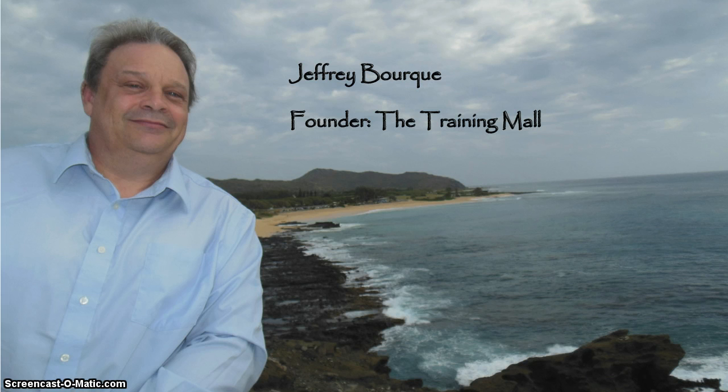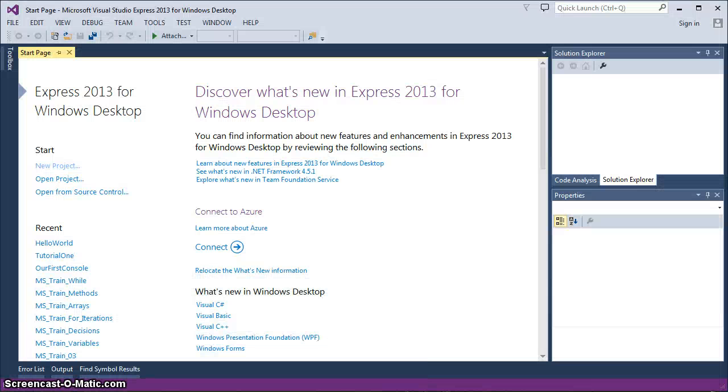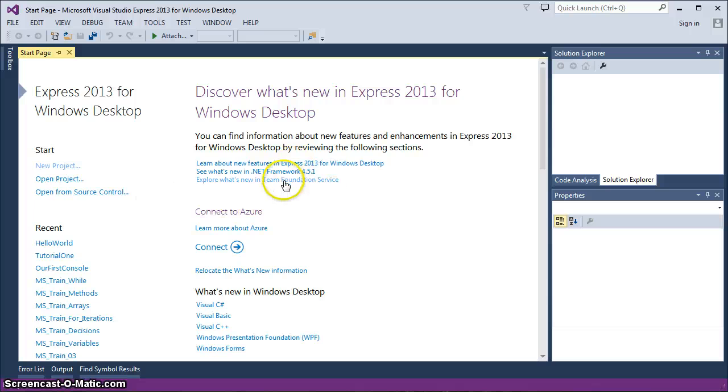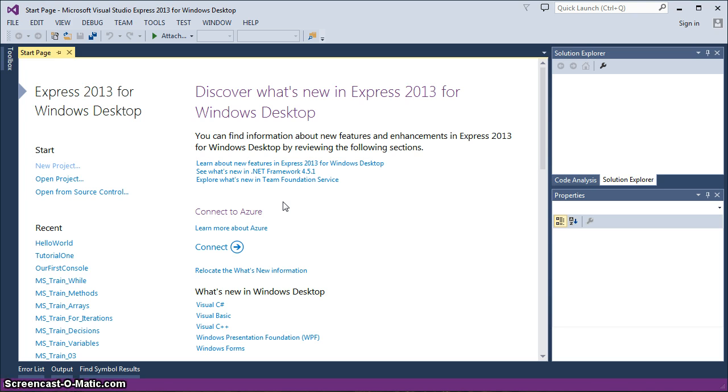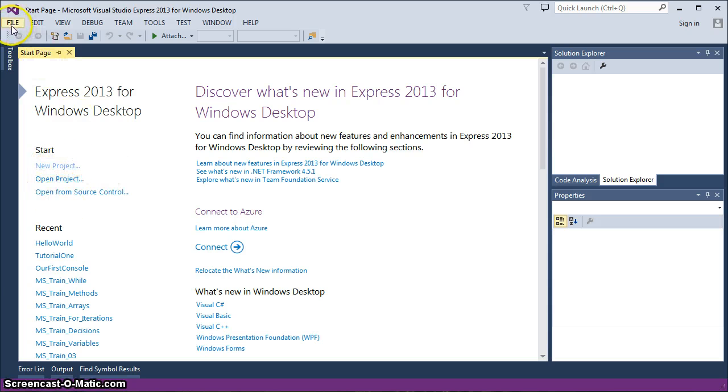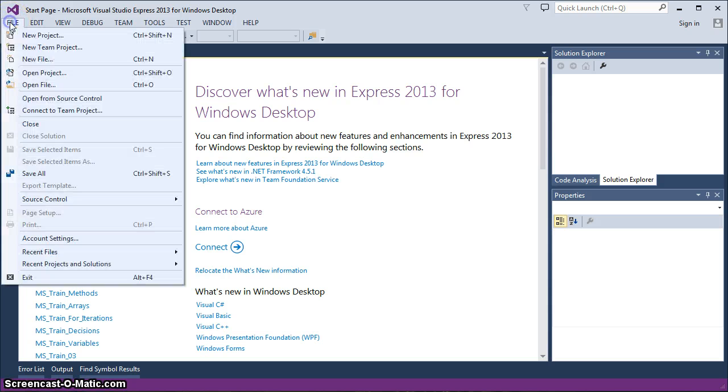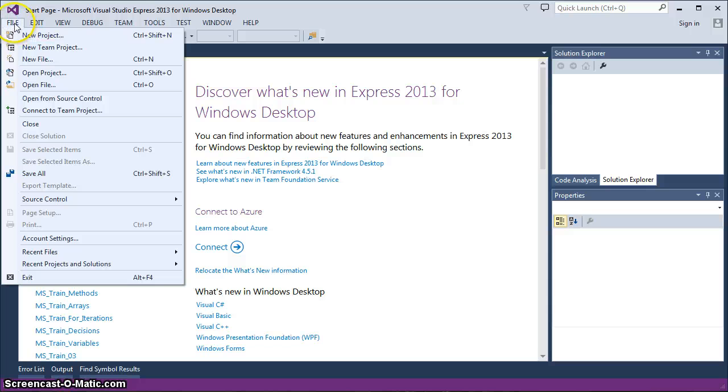So for now let's go ahead and open up our Visual Studio and you'll notice that in Visual Studio they'll give you a start page. In the start page there's a couple things that you can do and items that you can use. The first is that if you're starting a project you can start from here although normally I will start a new project from the file menu.